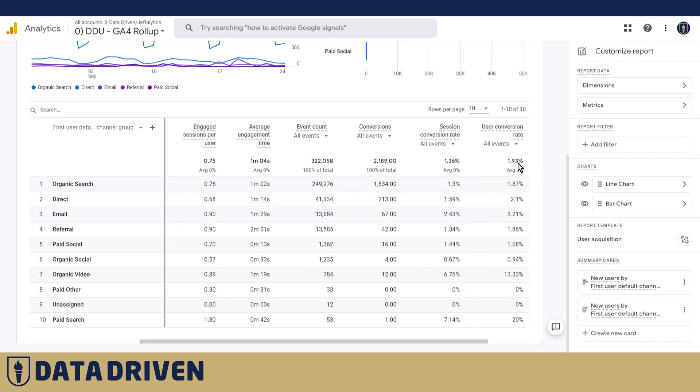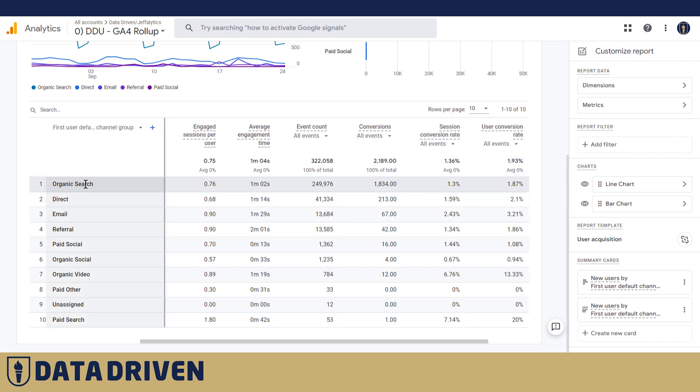Obviously session conversion rate is usually lower than user conversion rate because the percentage of users that end up converting is higher than the percentage of sessions that end up converting, because obviously one user can have more than one session.